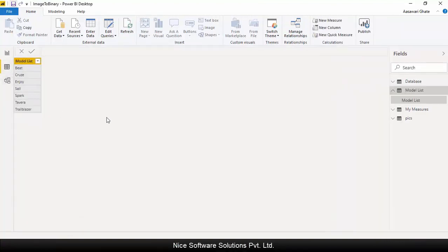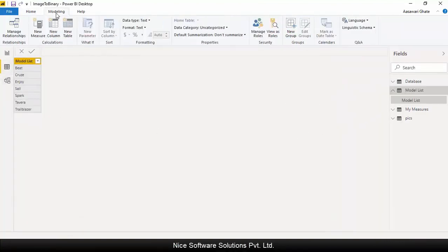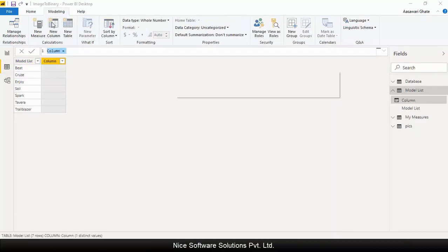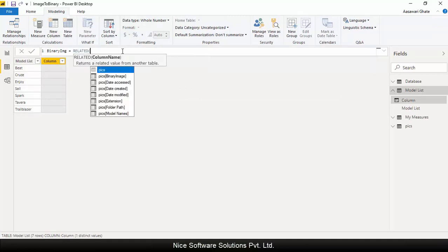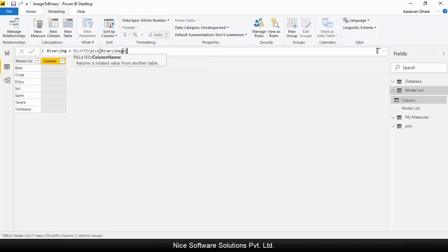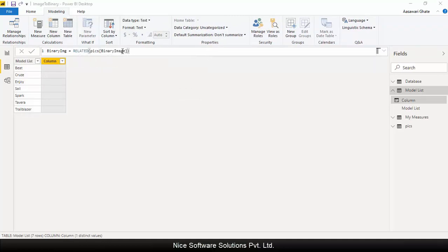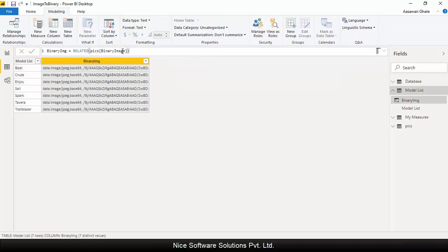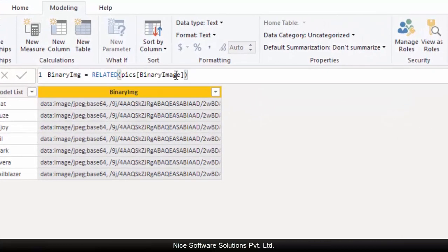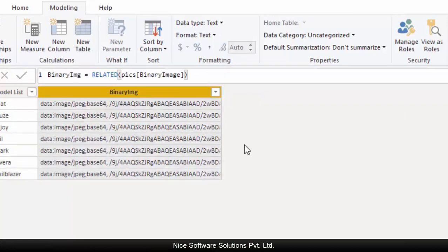To do this, navigate to the data view again and expand the model list table. Go to the modeling tab and click on new column. Type the following DAX expression to look up the binary image column from the pics table.